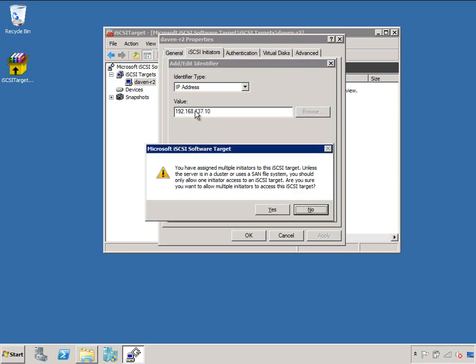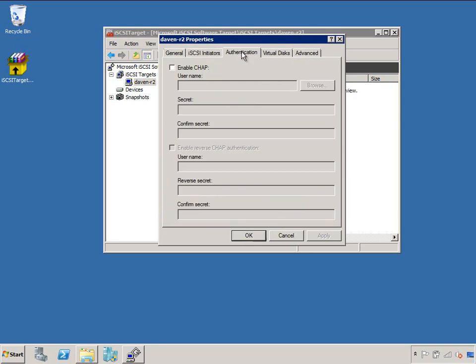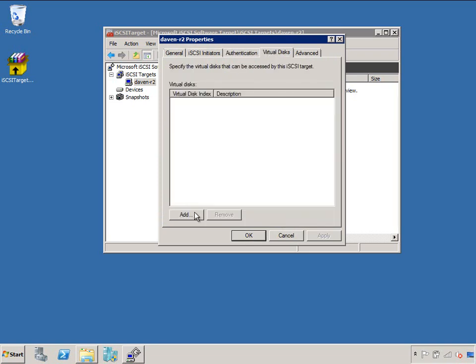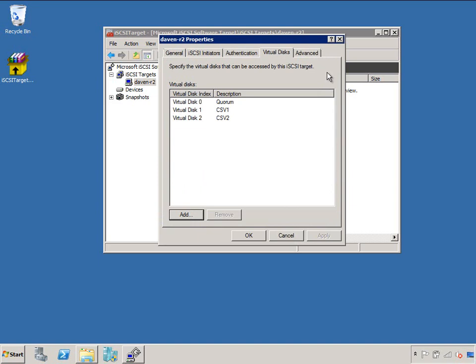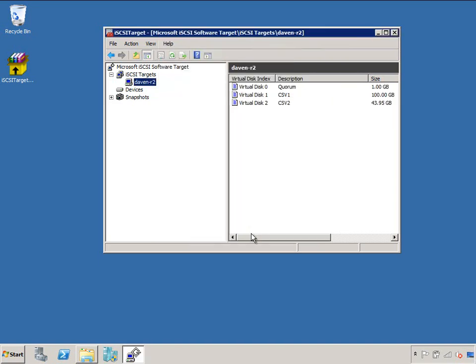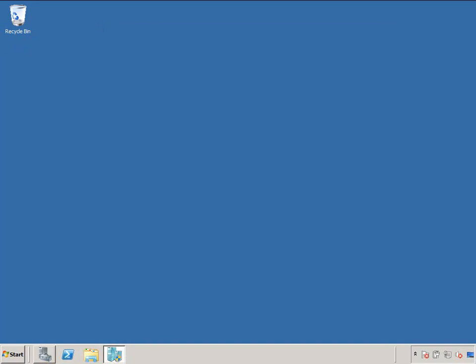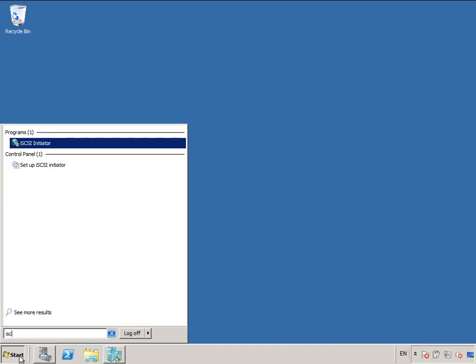So this is Node 1. It's just letting me know that you shouldn't be letting more than one machine connect to this, unless you're doing clustering. I am, so that's fine. And I'm going to add the virtual hard disks that I created a minute ago to this. You can go and play with advanced, but I don't. I'll leave it by default. That's pretty much it for setting up the target.